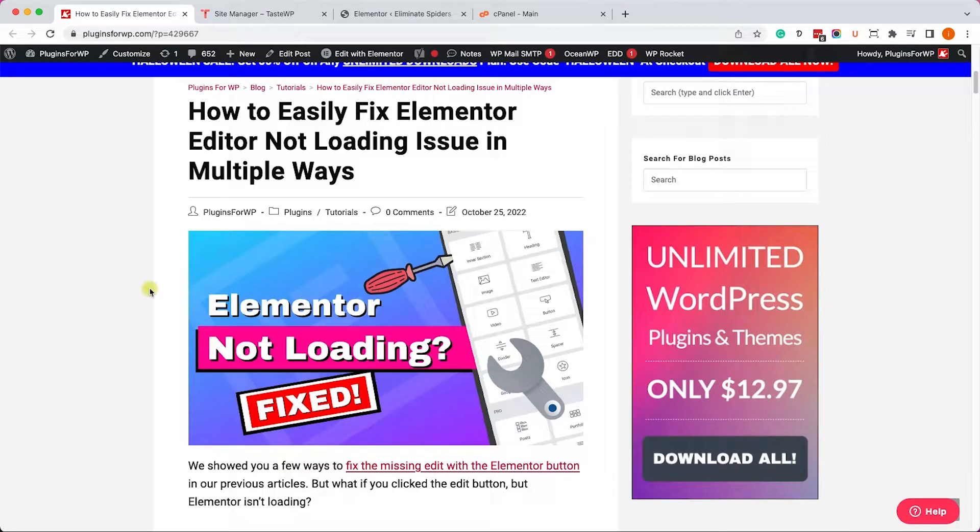Hey guys, welcome to our channel. In today's video I will show you how to fix the Elementor editor not loading in multiple ways.